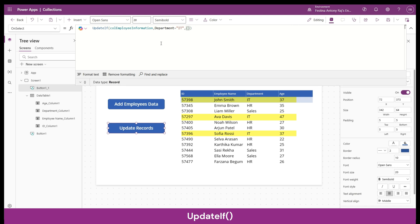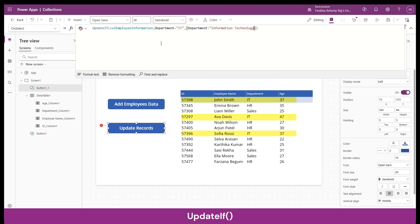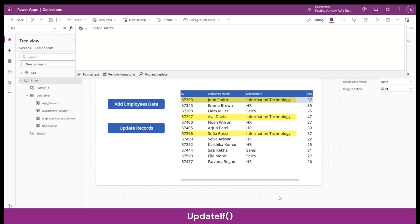Inside the curly braces we provide the column or field to update, which in our case is department, and then the value it needs to be updated to — 'Information Technology'. That's it, our UpdateIf function is ready. Let's click on 'Update Records' — and you can see that all the records which had department as IT have been updated to Information Technology.